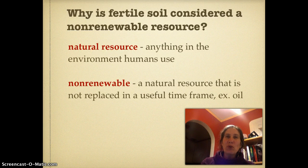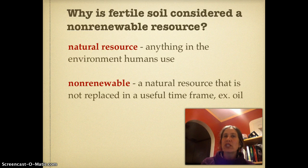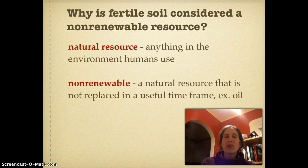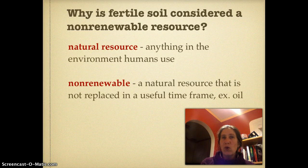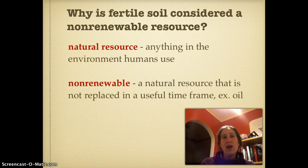Non-renewable soil specifically means a natural resource that is not replaced in a useful time frame. For example, oil takes a couple million years to make, so when we use it up it's not going to be replaced in a usable time frame. Soil takes 500 to 1,000 years to make an inch because of the weathering involved. So if we lose what we have, it's not going to be replenished in our lifetime.